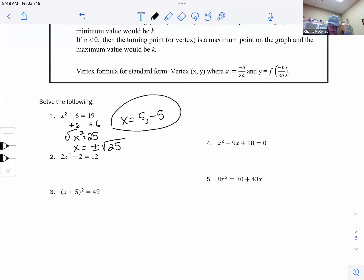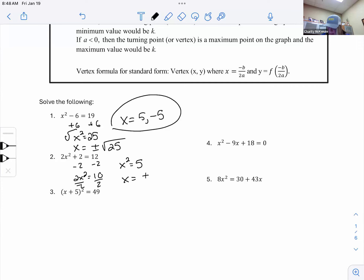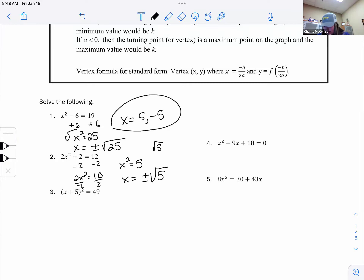Problem two is similar. Subtract the 2 to both sides to get 2x² = 10, then divide by 2 to get x² = 5. When I square root it, I get ±√5. That's not a perfect square like 25, so I can't reduce it — I leave it as √5 and -√5. If directions say to round, use your calculator.